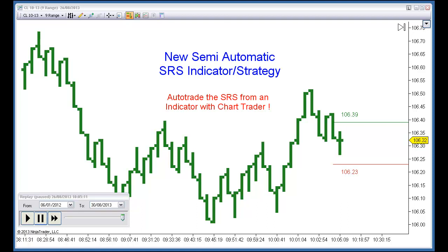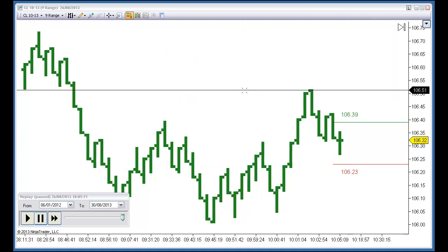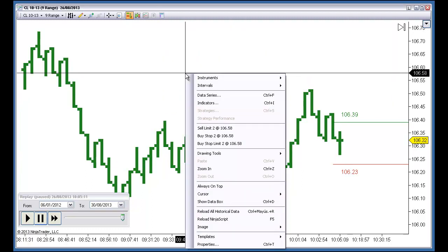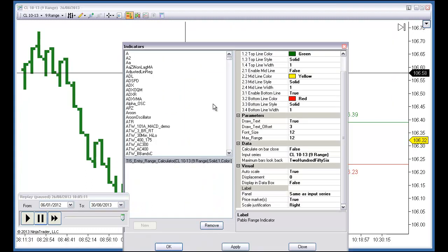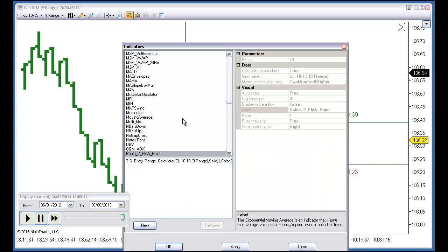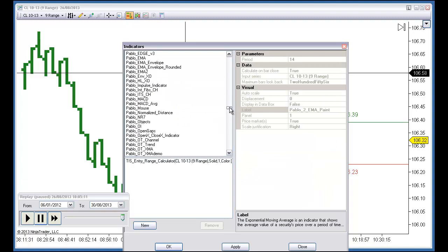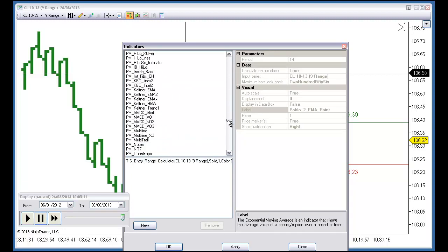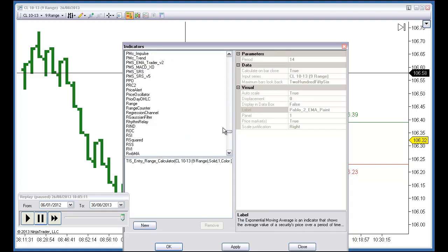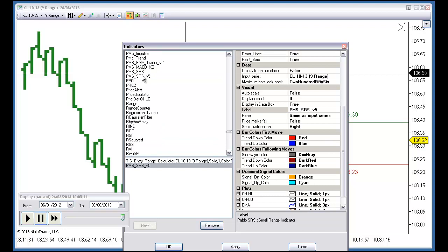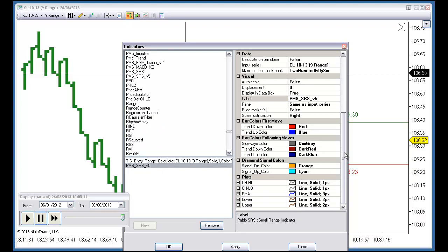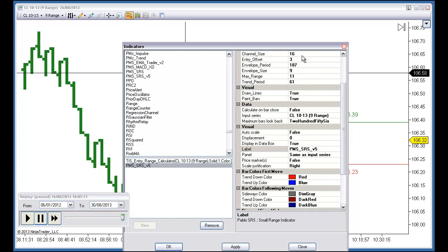Hello everyone. For those who remember the SRS setup, today we have an update. On the new version, this is an indicator with the usual input parameters.